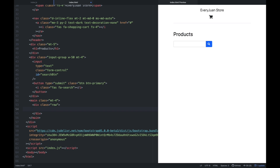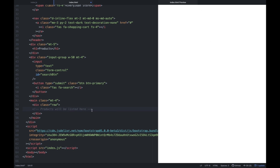So ang gagawin natin is nalangay natin siya ng comment: 'Products will be listed here.' Mamaya sa JavaScript code, lalagay natin ng logic — yung JavaScript natin so that i-load niya yung HTML element, and then ilalagay niya yung mga object, yung mga products, dito sa loob ng HTML file using JavaScript code.